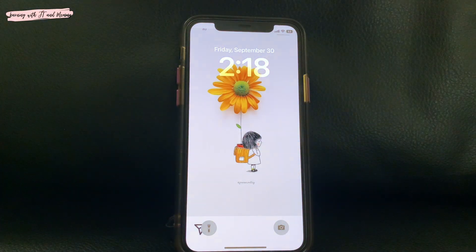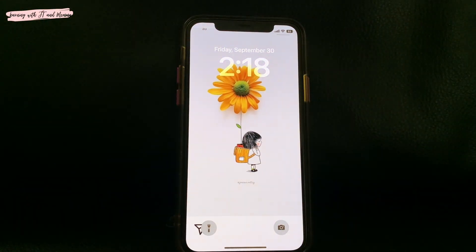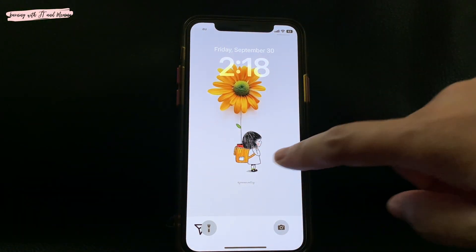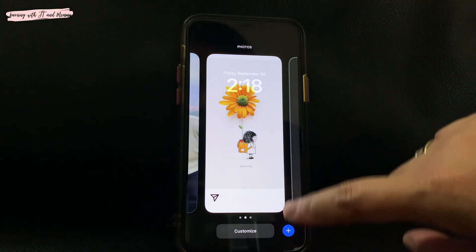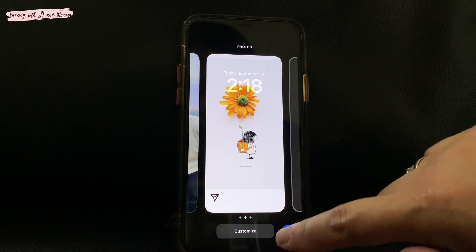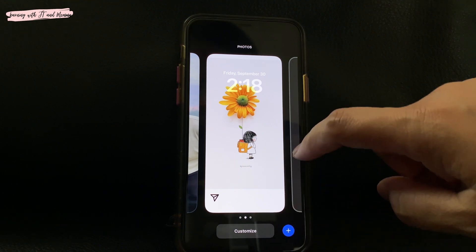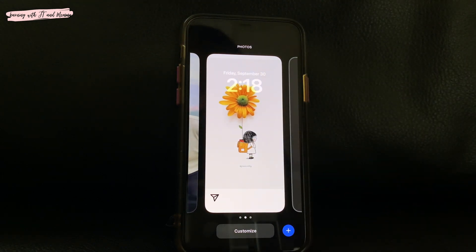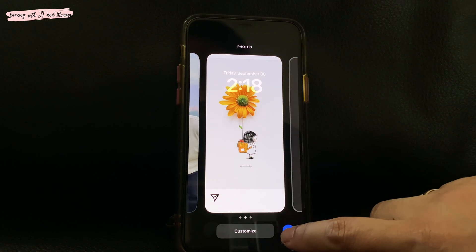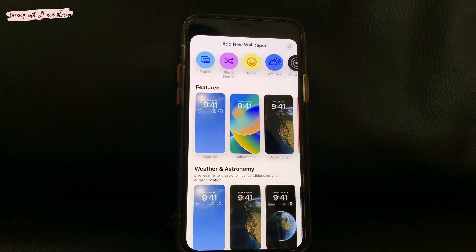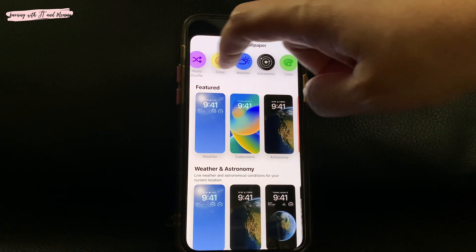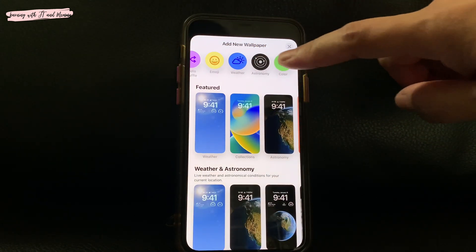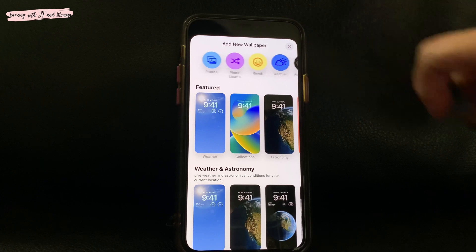Starting from scratch, just turn your phone on and from your present wallpaper, you just have to press your screen until this comes out. Tap the plus button and from the icons on the top, you just have to select that yellow one — the emoji.